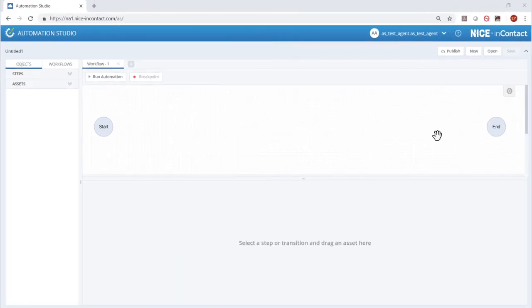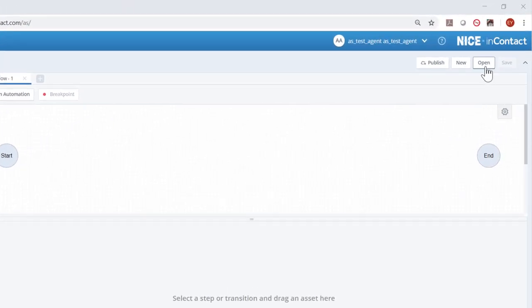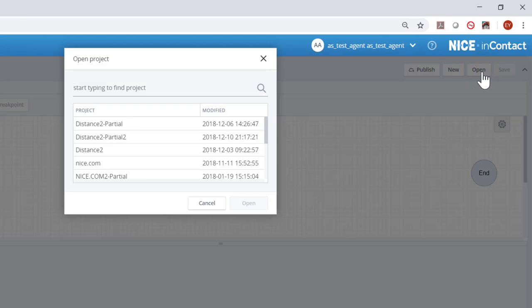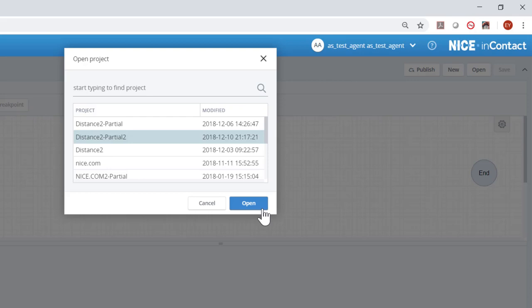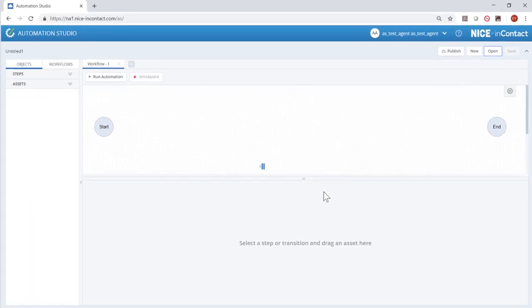If you saved the Distance to Partial project at the end of Fundamentals Part 3, you can continue using that project. If not, you can open the Distance to Partial 2 project, which can be downloaded from the Automation Studio online help.